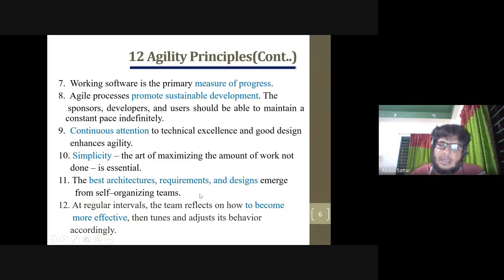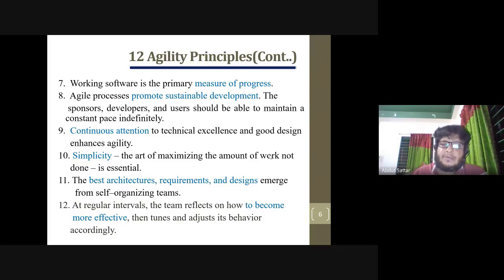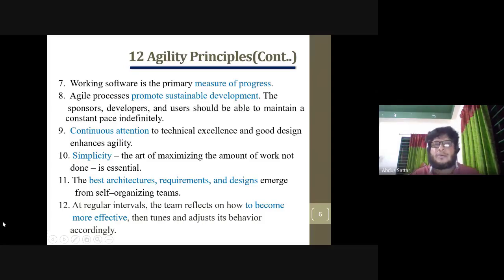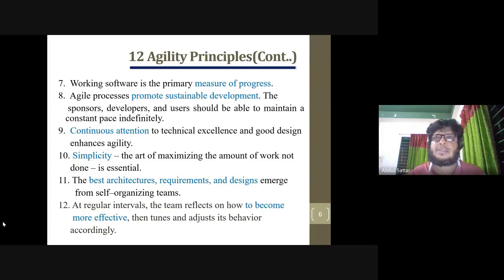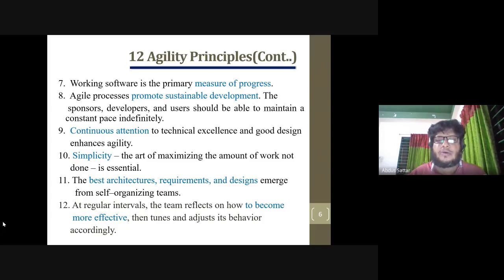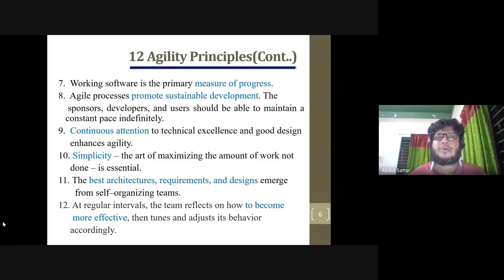If the architect has become strong, then the design becomes very strong and more effective. At intervals, the team will reflect on how to be more effective, then tune and adjust behavior. If the architect has become more effective, the system will always adjust the behavior.